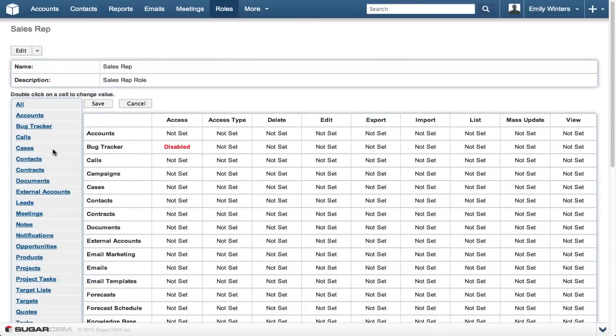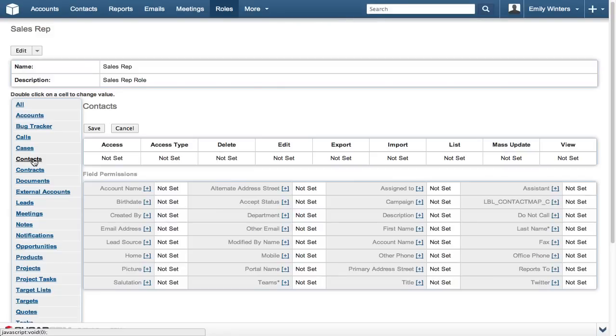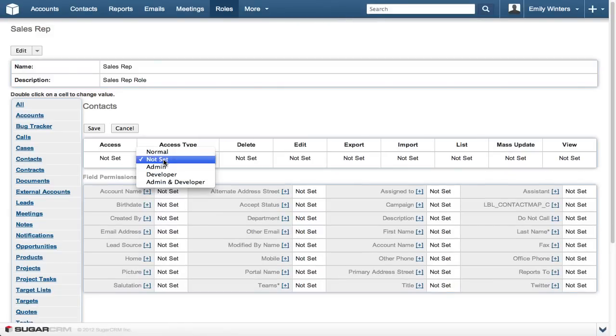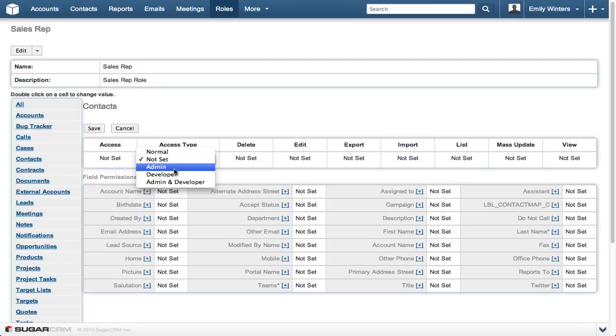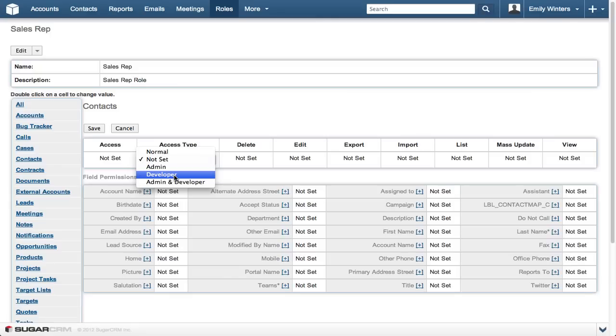You can also use the access type to control the access the user has in the second column. For example, changing this to admin for the contacts module allows a user to see all contacts regardless of teams. Choosing developer allows a user to access developer tools related to the contacts module. Admin and developer combine both of these options.